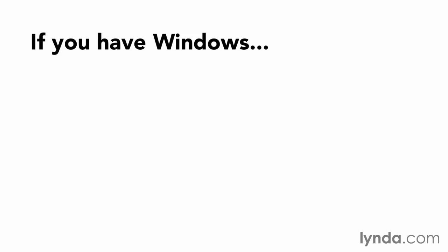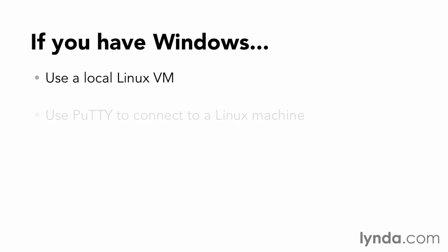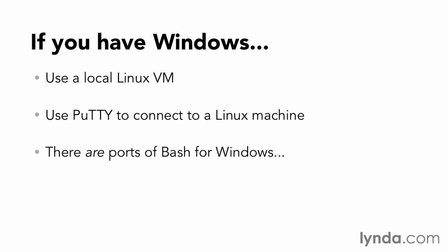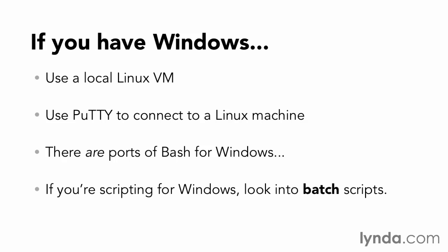Now, Bash doesn't come with Windows, so if you have Windows, I strongly recommend setting up a Linux virtual machine or connecting to a Linux machine with a program like PuTTY. There are a number of ways you can run Bash directly on a Windows machine, including Cygwin and MinGW, but installing those is up to you and is beyond the scope of this course. And on top of that, the version often lags behind. Bash lives in the world of Mac OS X and Linux, and if you're looking to make scripts to run on Windows, you'll probably want to look into Batch scripts instead.